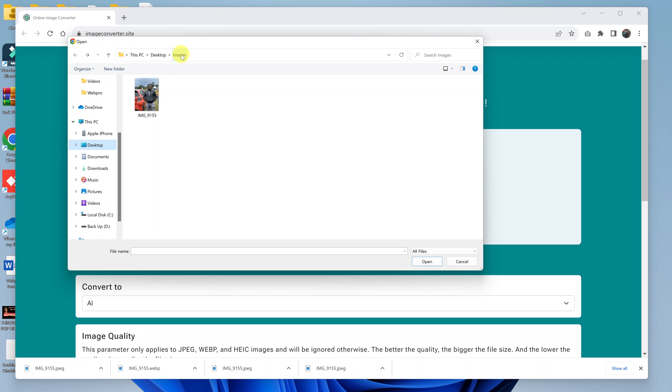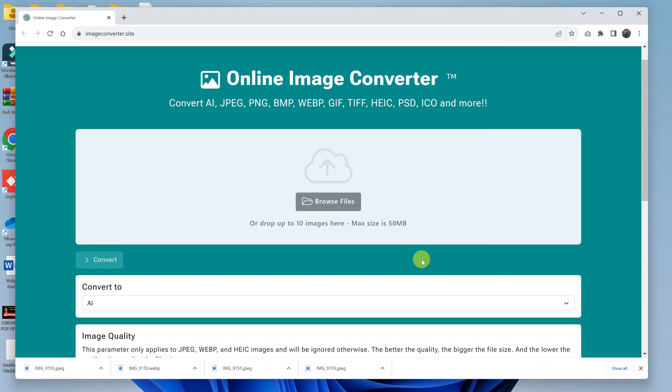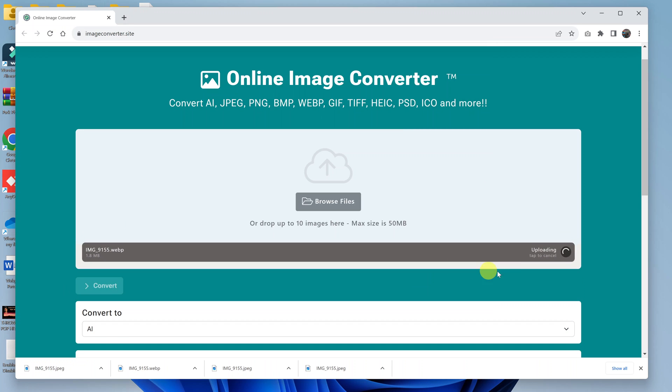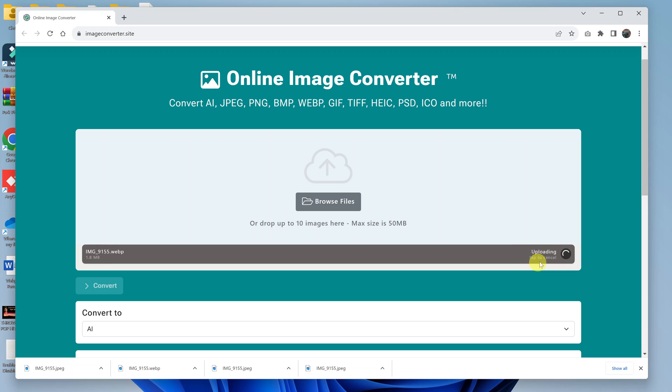Mine is right here on the desktop in a folder called Images, as you can see. So click on the file and then click on Open, and that's going to upload our WebP image file onto this website.